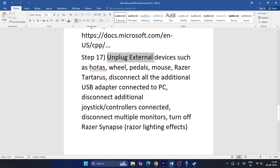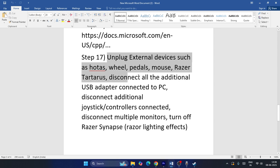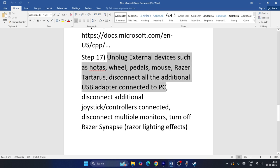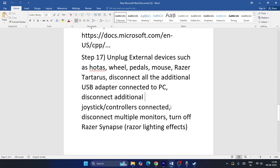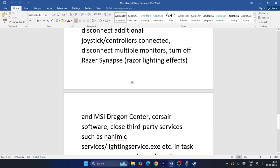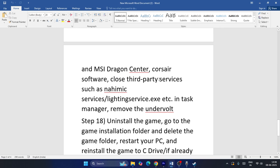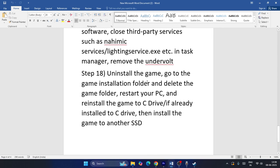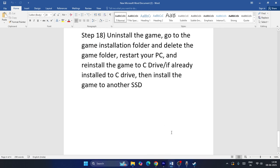Try unplugging external devices such as racing wheels, pedals, joysticks, or controllers. Also disconnect any additional USB adapters and multiple monitors connected to your PC, then check if the game launches.